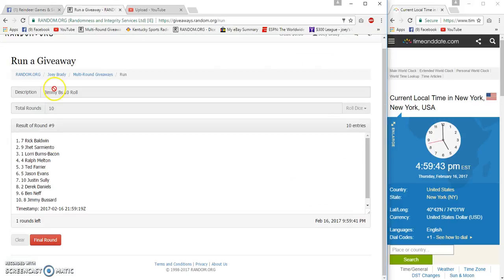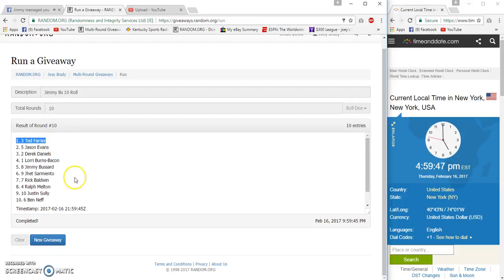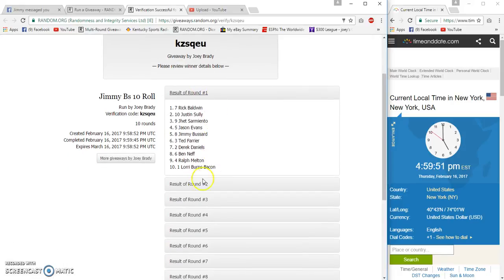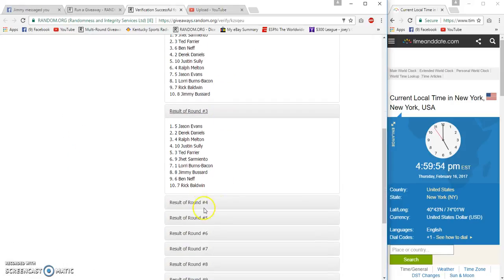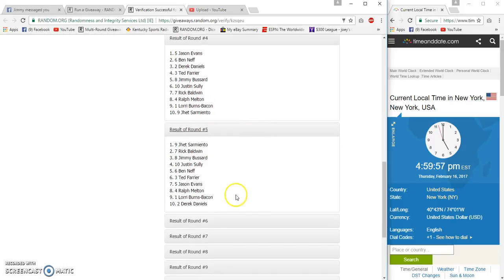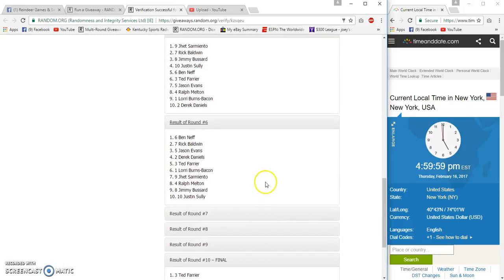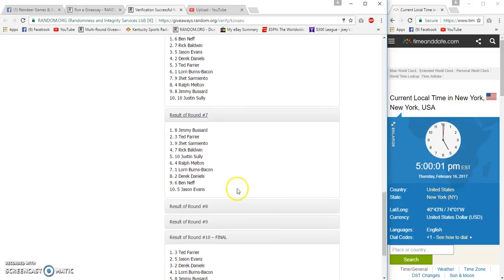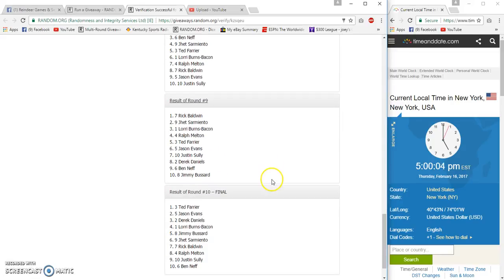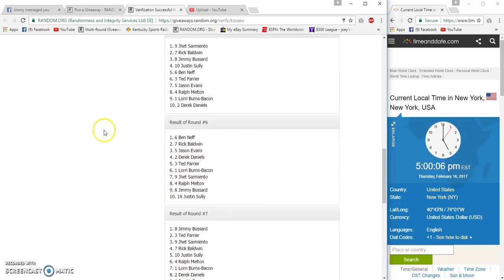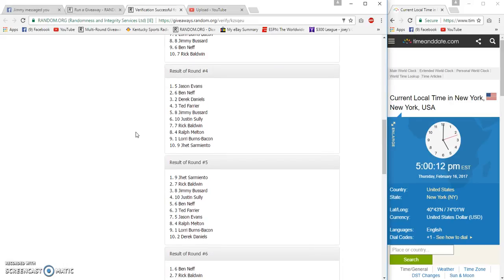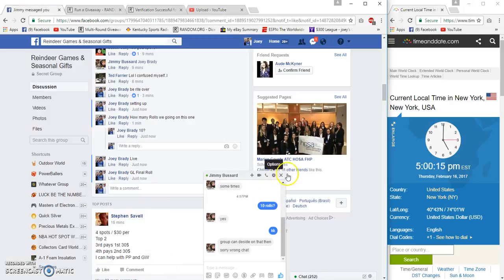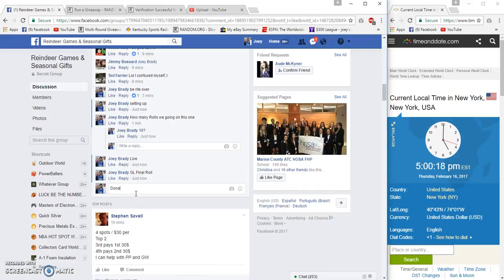Number 10, Ferrier. All right, this is all confusing. Rick, Jet, Jason, Jason, Jet... forget it. For Jason, Ben, Rick's got one, Jimmy's got one, Derek Daniels got one, Rick's got two, Jet's got one. So Lori Burris and Justin, you guys figured it out? Good, if I feel...